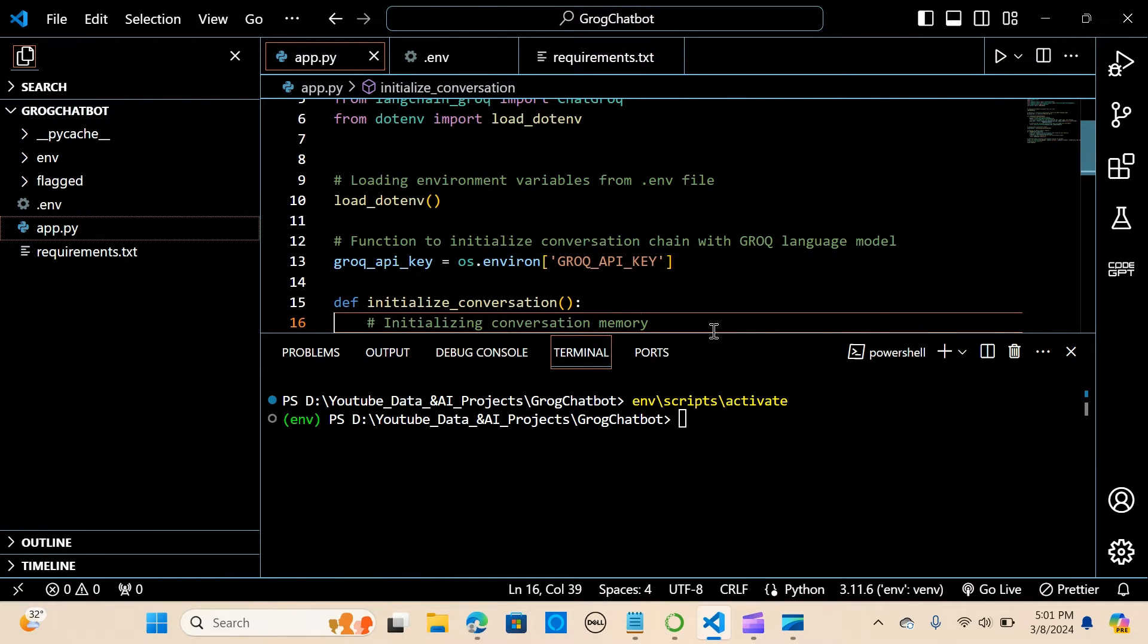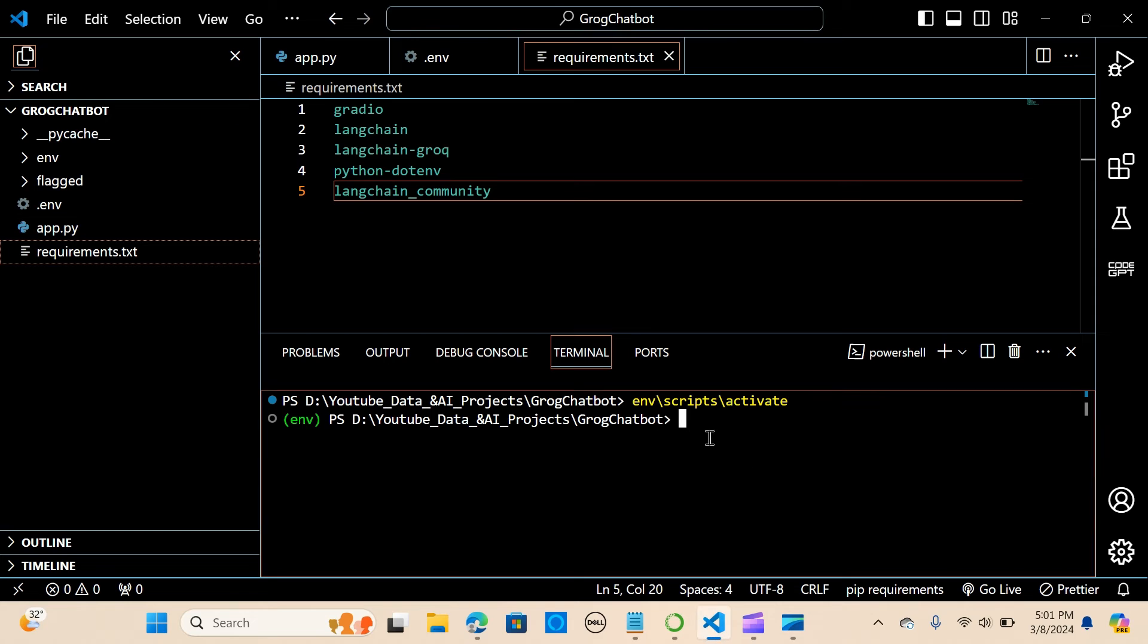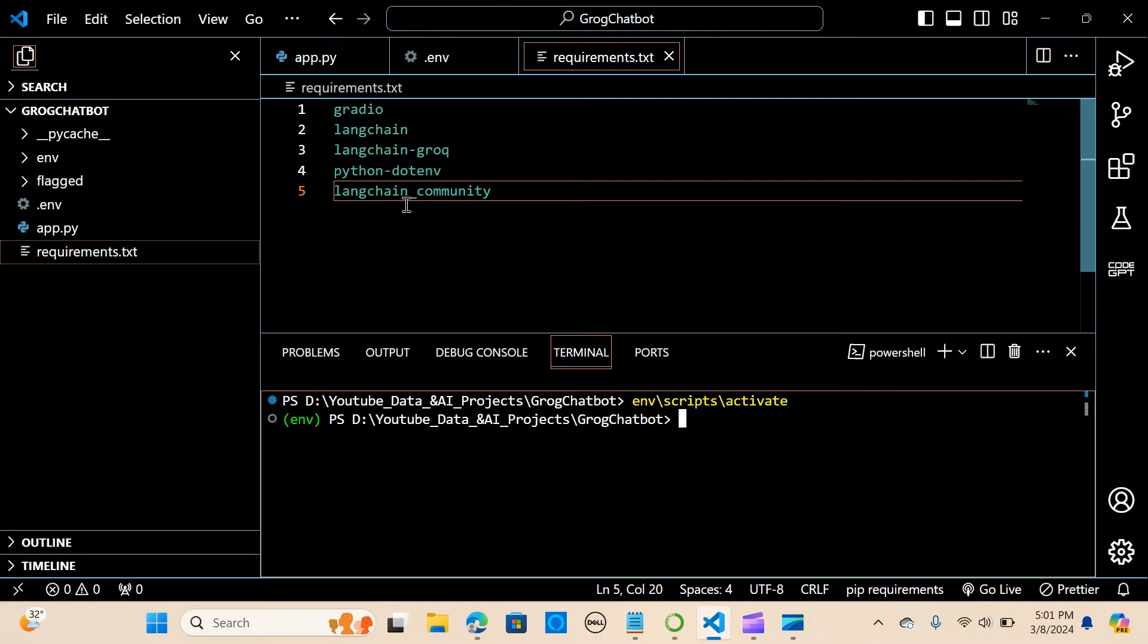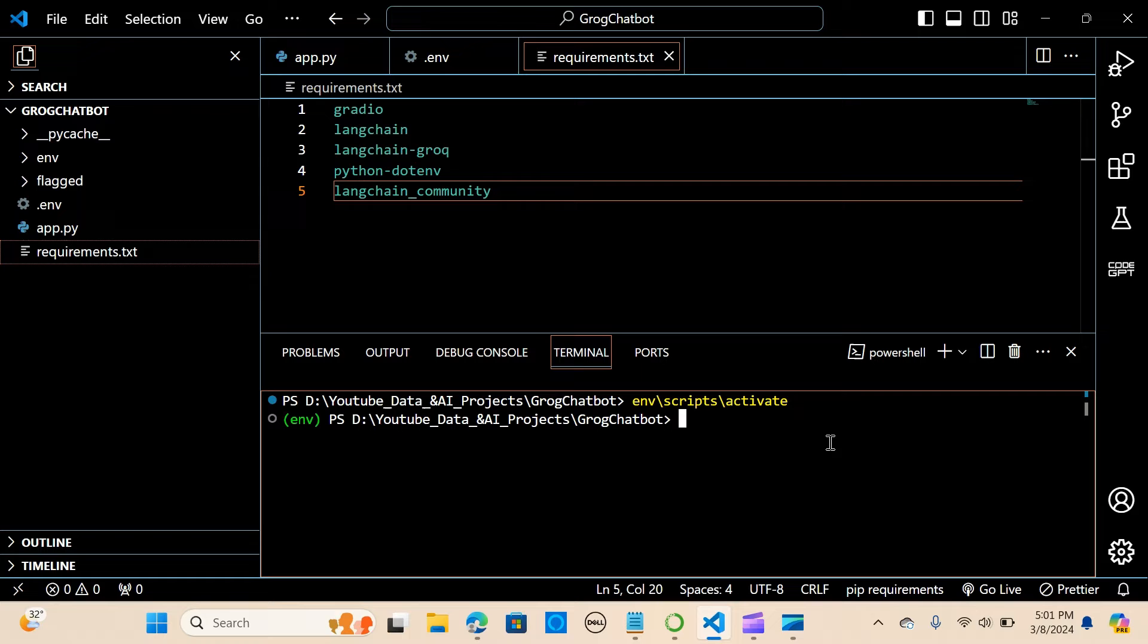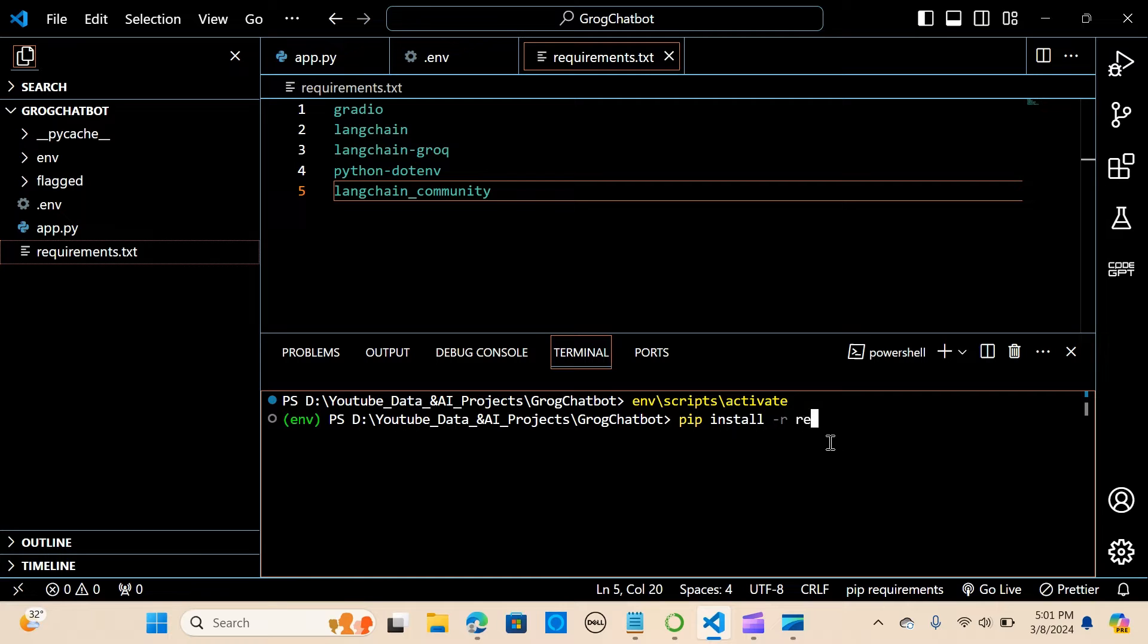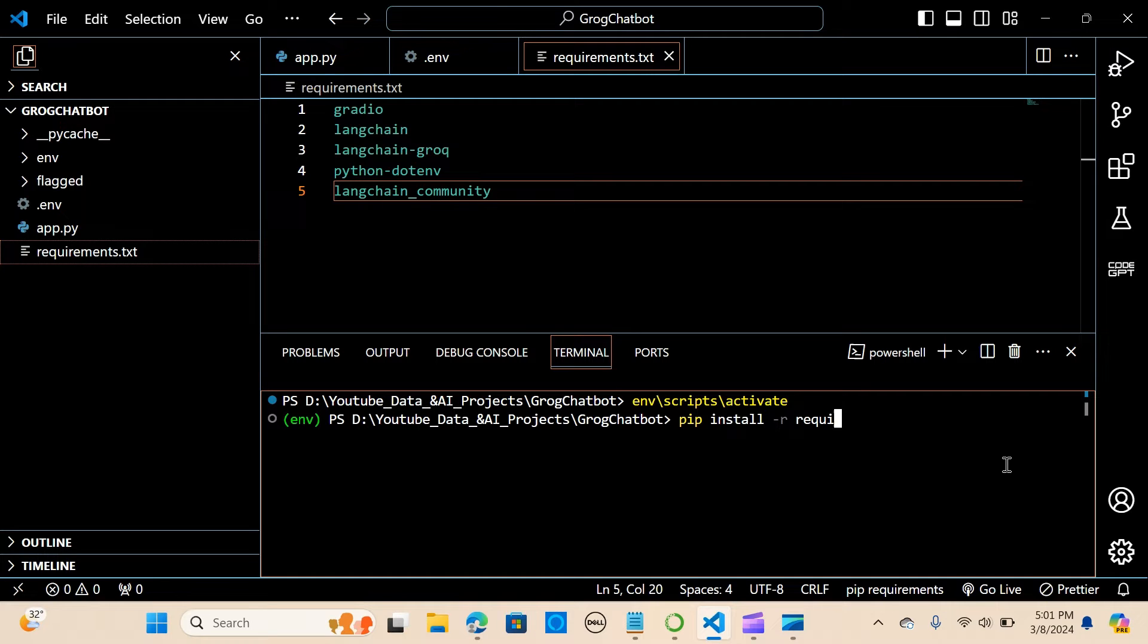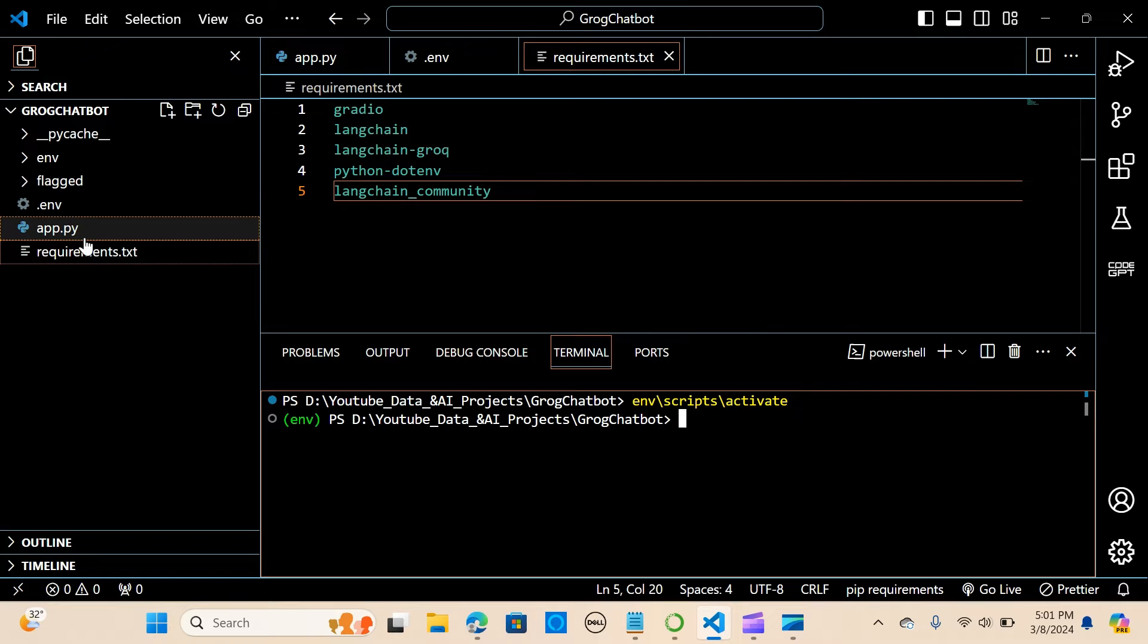When you have that installed, let's install the requirements. So we are going to need to install Gradio, LangChain, LangChain Groq, python-dotenv, LangChain community. So when you do that you are going to say pip install -r requirements.txt. When you hit enter it is going to install all these packages to run the application. I've already installed that so I want to clean this up.